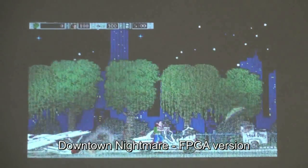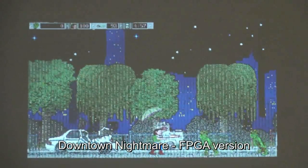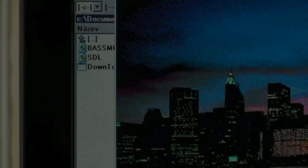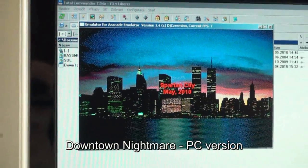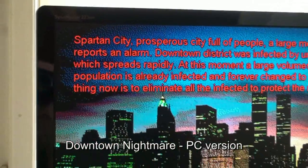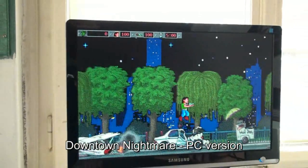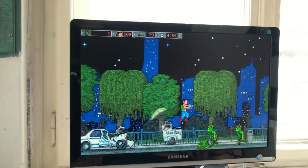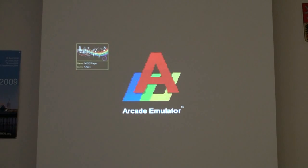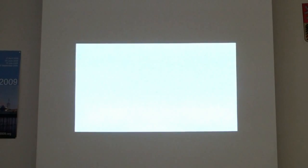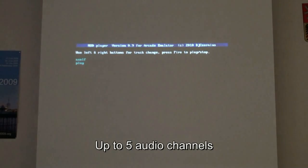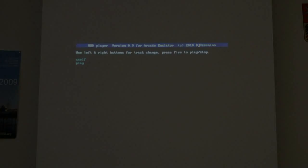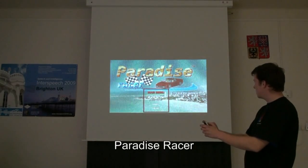A hardcore zombie survival platform game called Dumbtong Nightmare, running on DZ. A mod player to enjoy your favourite music hits. As you can see, we also have an equalizer. And an accelerometer-controlled racing game called Paradise Racer.